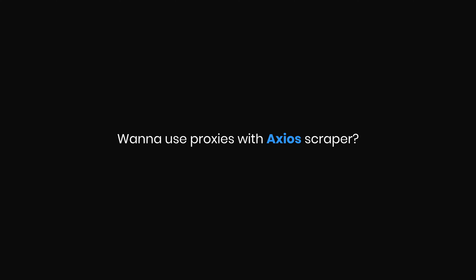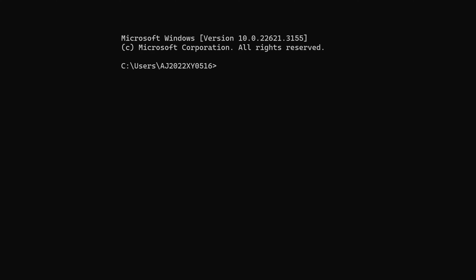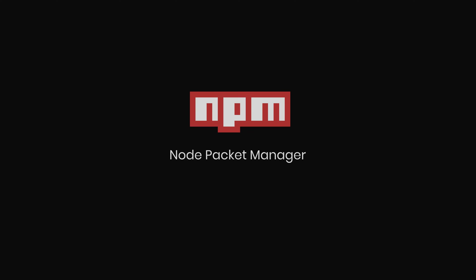Want to use proxies with Axios Scraper? I'll show you how. Start by installing Axios via your terminal. You can use the Node Package Manager to do it more easily.